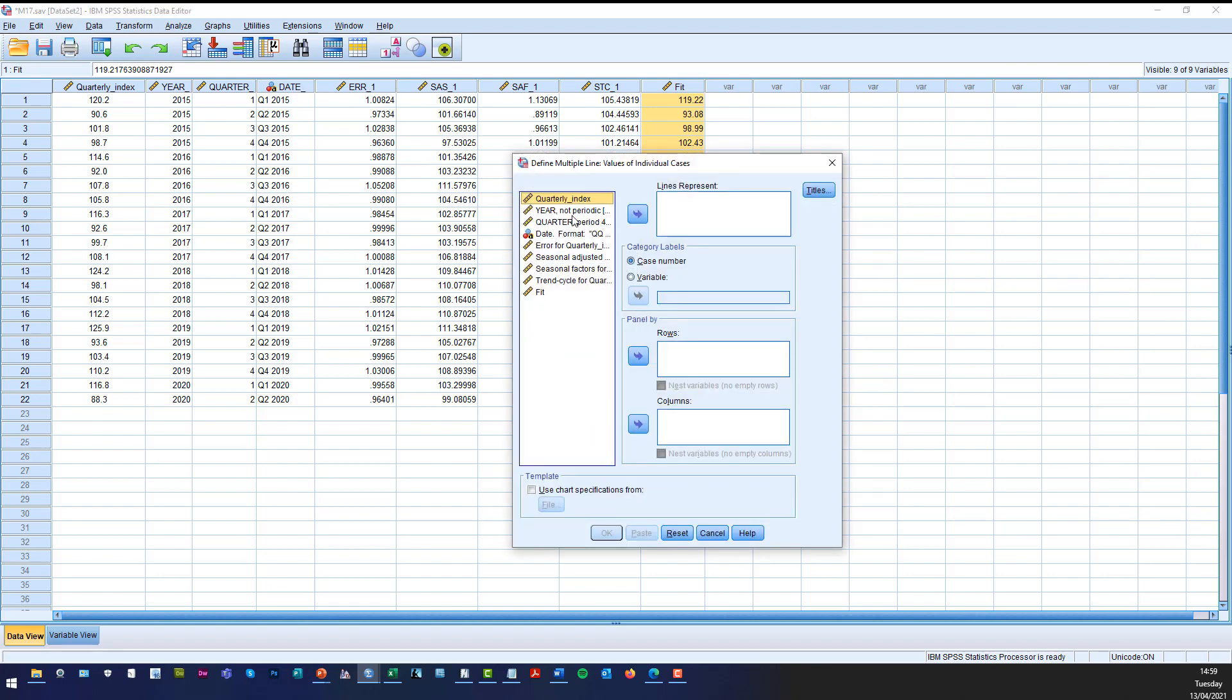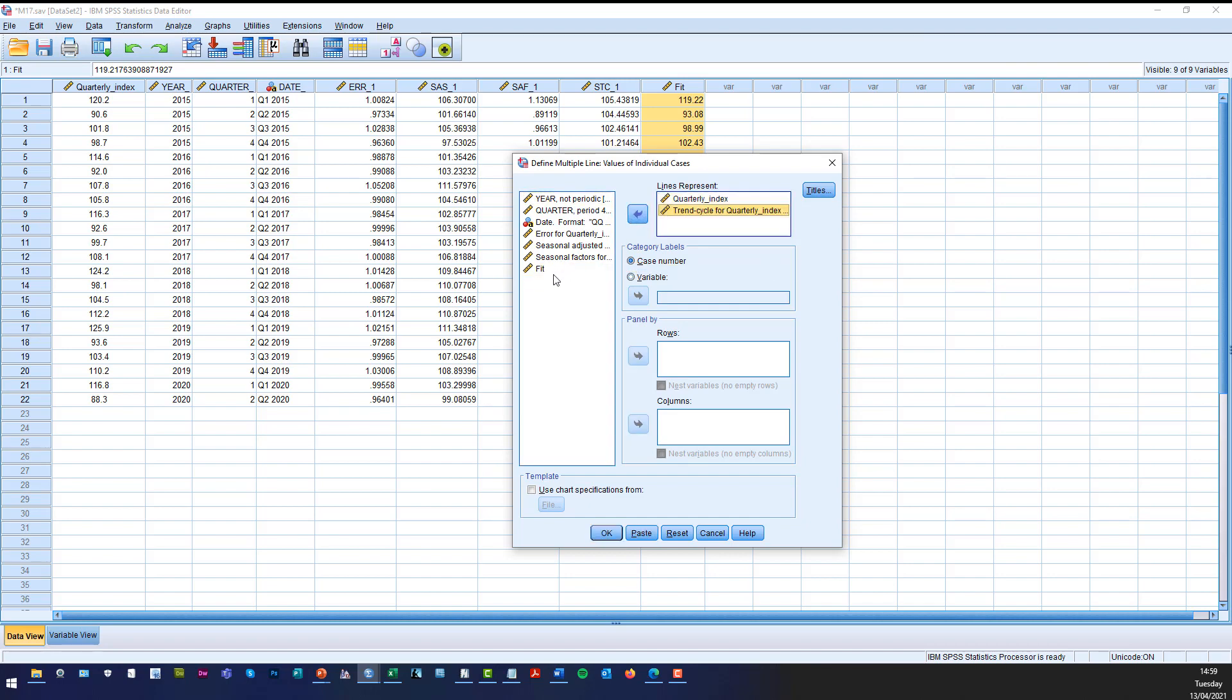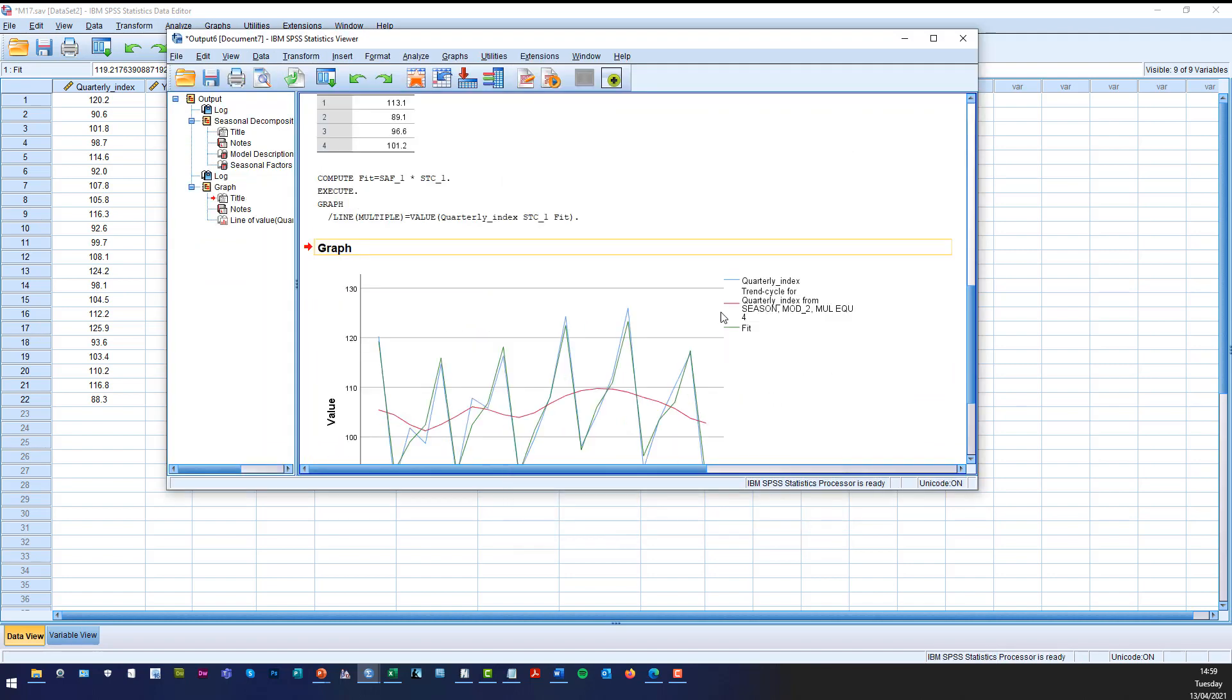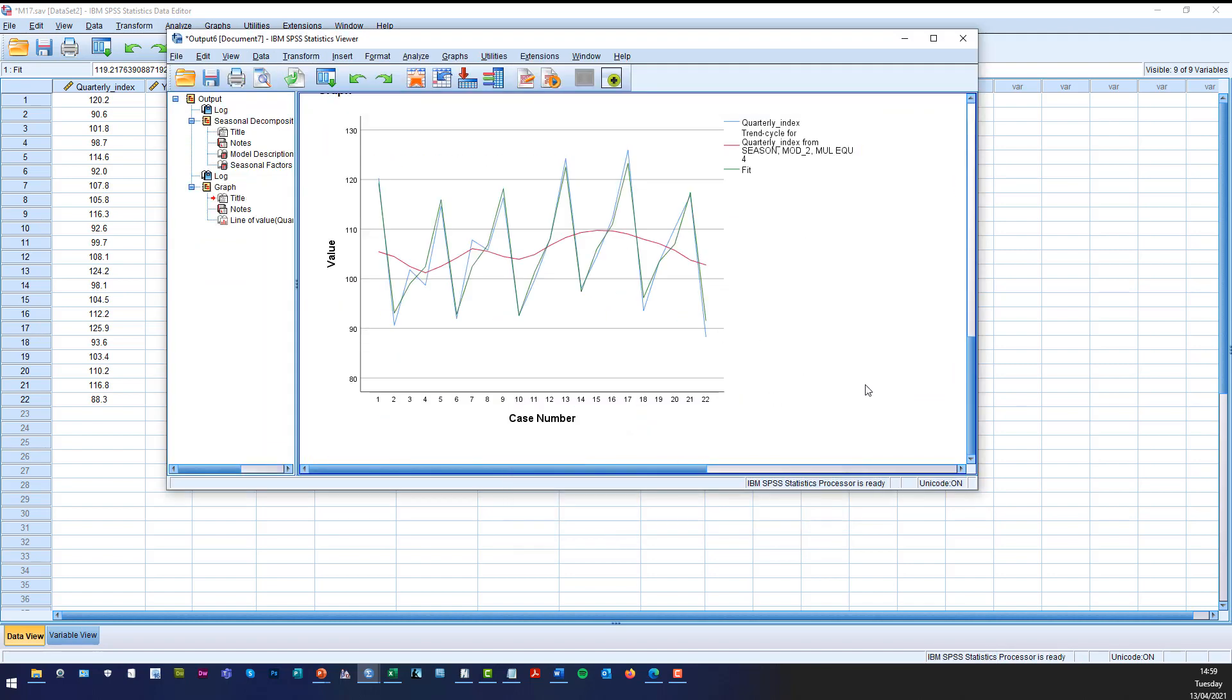So all we need to do now is say we want the lines represent and then I think what we'll do is we'll fit the trend as well and we'll fit the fit. And the variable obviously is just a case number. So we click OK and after a few seconds, there's your graph.